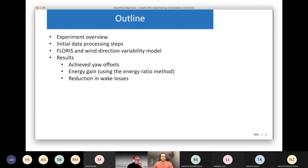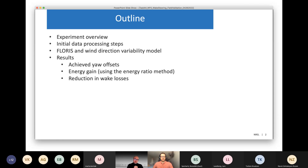An outline of the presentation: I'll give an overview of the experiment, talk about some initial data processing steps, the FLORIS model we used to compare with field results, and then the wind direction variability model — we modified the FLORIS energy gain predictions using a wind direction variability model. I'll spend a little more time on that than I normally would because it's closely related to the forward UQ topic within this work package. Then I'll present results: the yaw offsets achieved, the energy gain as a function of wind direction, and the reduction in wake losses.